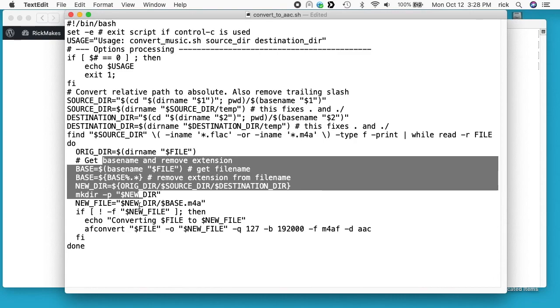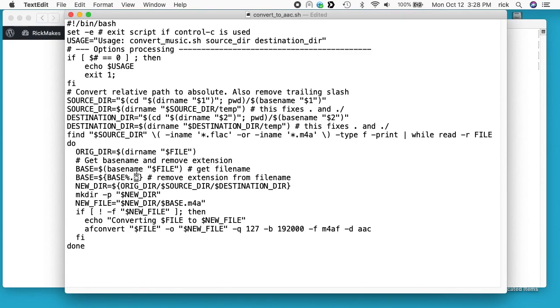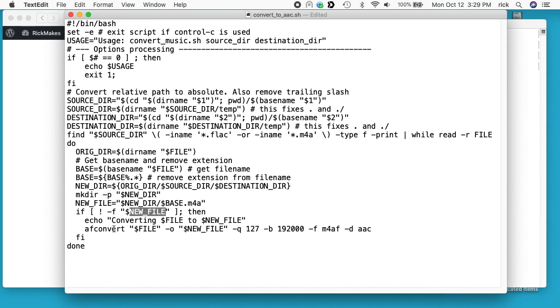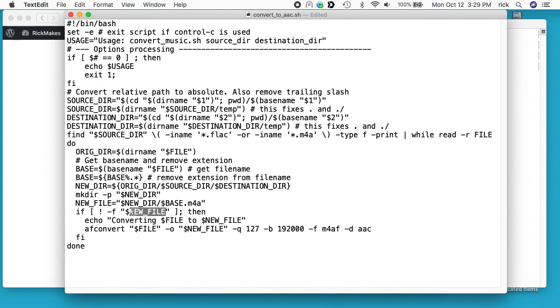It will get the file name and replace the extension with m4a. Then it will look to see if the file has been created yet, and if not it will convert it using this afconvert command. You could run this and then stop it and run it again, and it will kind of start where you left off. It could have been in the middle of converting one of the files - you might have one corrupt file there. But otherwise it will start from where it left off. It will read through the files and check that they haven't been created yet.